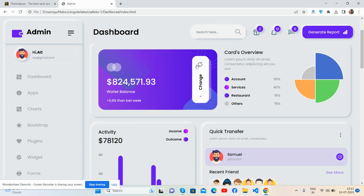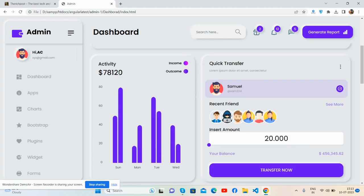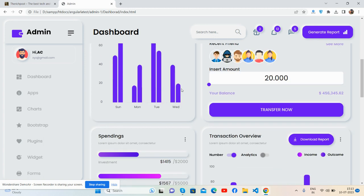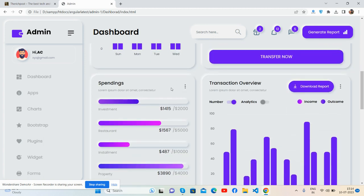See, beautiful loader, wall balance. See guys, card overview. See the hover effect. Activity with bar charts, guys. See the tooltip hover effect. Quick transfer, toggle buttons work well. Spendings with toggle button, trust overview, so you can be full toggle.